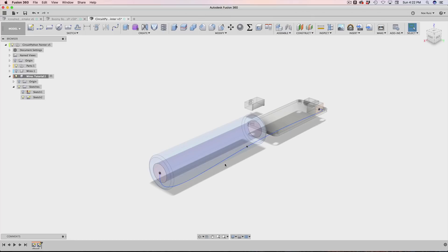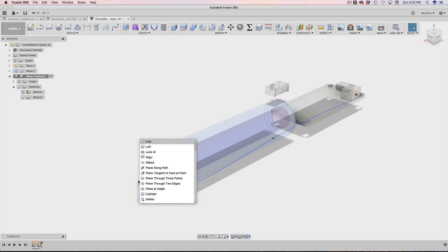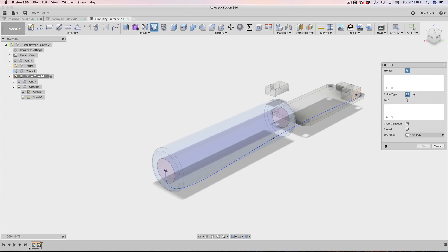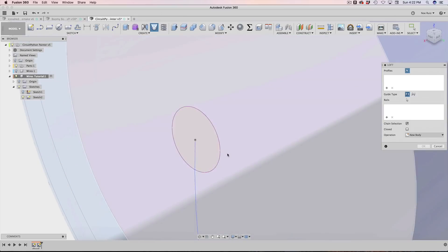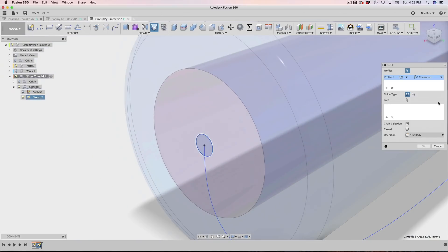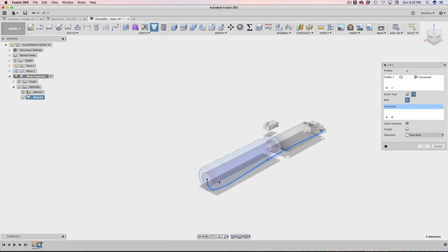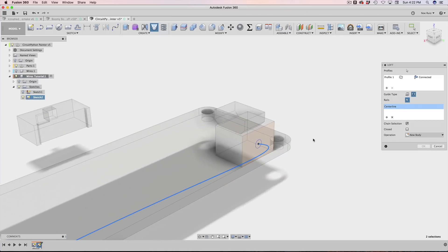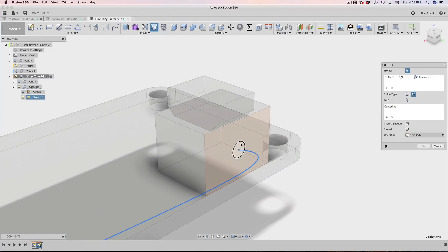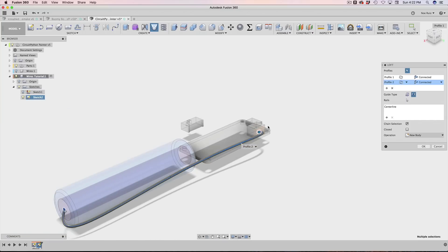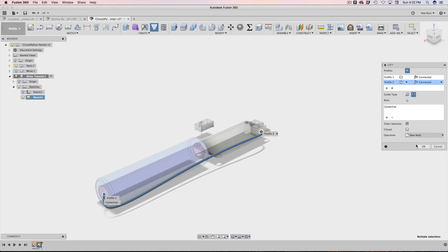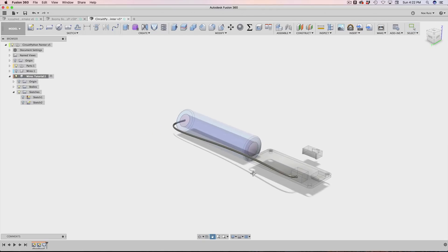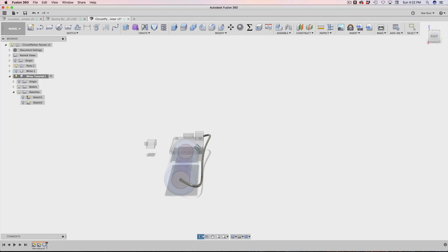That looks good, we can manipulate it later which is really cool. Let's go ahead and do the loft. Bring up the toolbox, hit Loft. I want to select this profile first, then I need to change the guide type to centerline. Select our spline, zoom out, and then hit the plus button over here into profiles and select our second circle profile. There we go, hit okay.